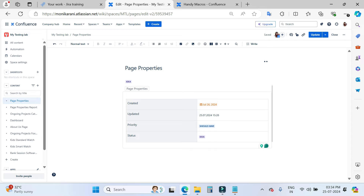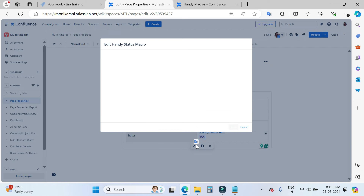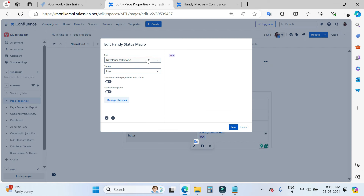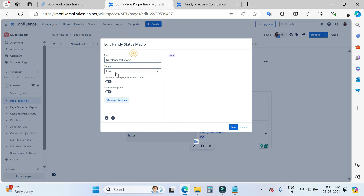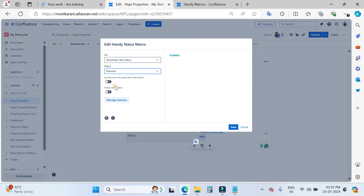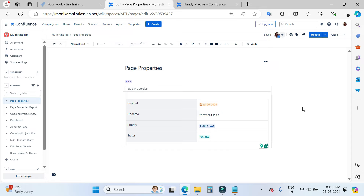This is how we use Handy Status to put the value, and we can use the same approach for other statuses. Right now I am using a Handy Status where the value is 'Idea'. If I go here and edit it, I can choose the sets — right now I am using Developer Task Status, and this status is 'Idea'. If you want to change it to 'Plan', you can do it. You can enable the description and then save. This is the way we use Handy Date, Handy Timestamps, and Handy Status.